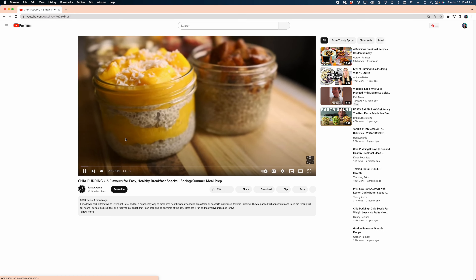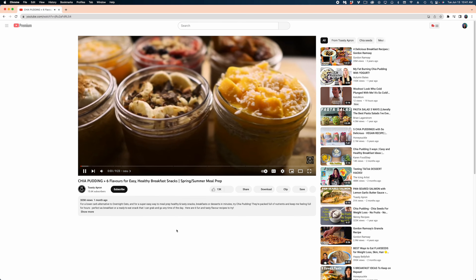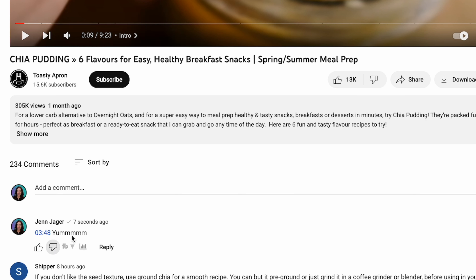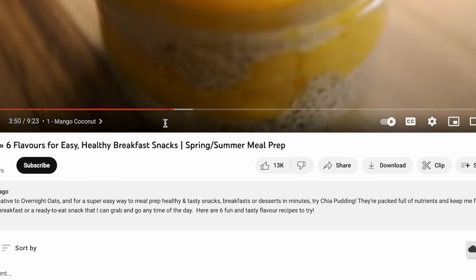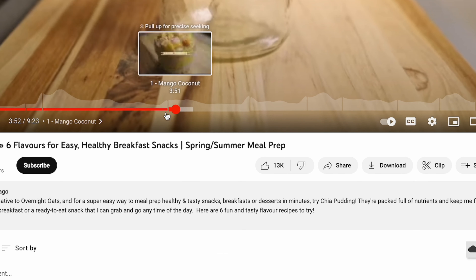Now watch what happens. After refreshing the page, my comment appears at the very top, and you can see the timestamp has turned into a hyperlink. If I click on that, it jumps right to that time code.